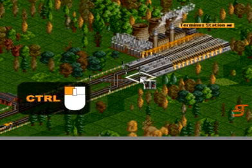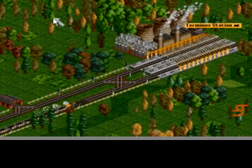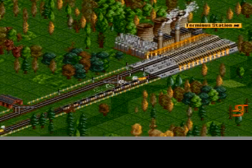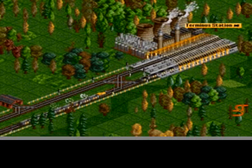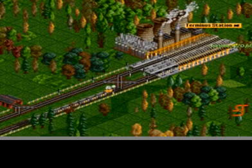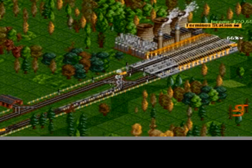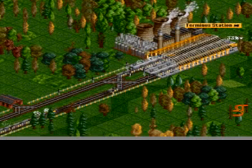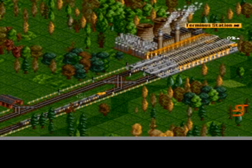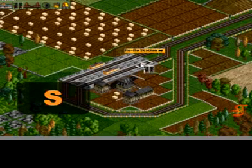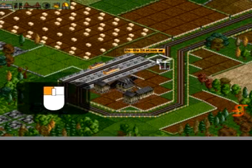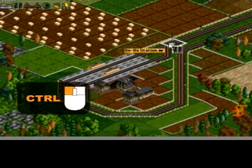Pre-signals are needed before stations for trains to enter correctly. Entry and exit signals can accomplish this well. The entry signal will remain green, allowing a train to pass, as long as there are green exit signals beyond it. This allows each station platform to load a train while restricting access to the station when it is full. The combo signal can be used to increase the efficiency of this process. The path signal can also be used in place of the exit and entry signals.